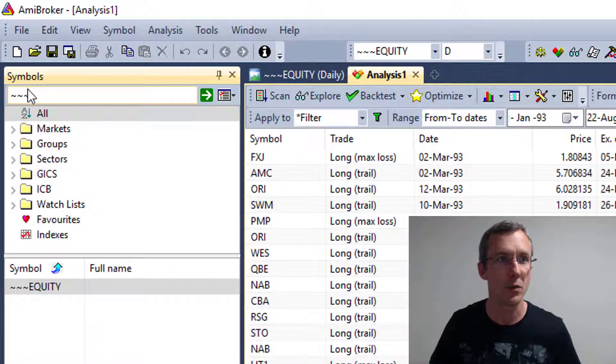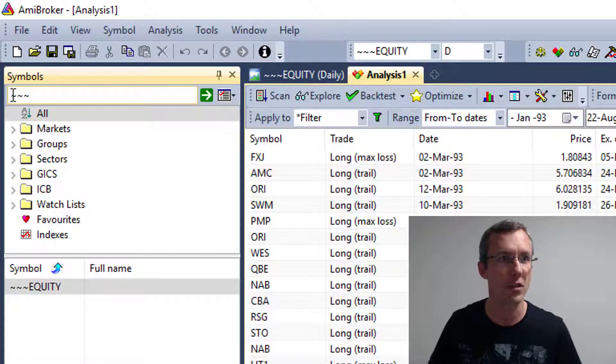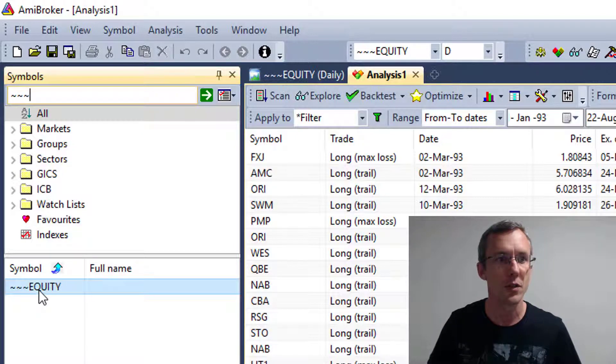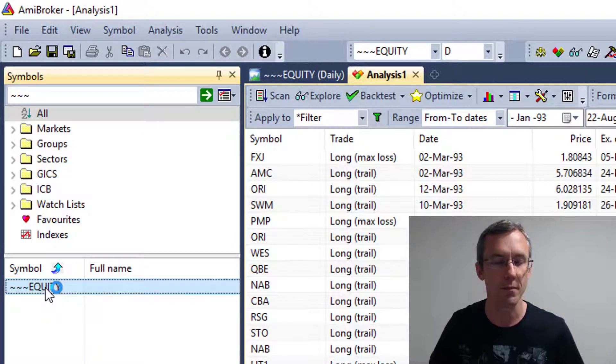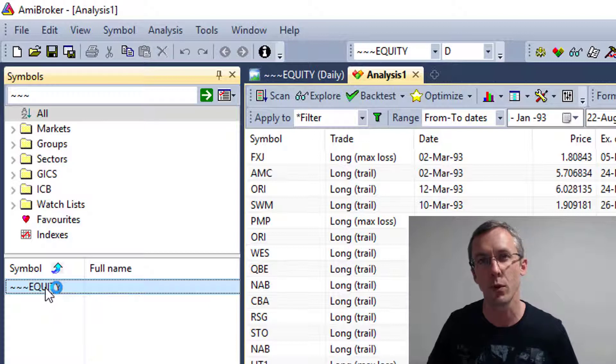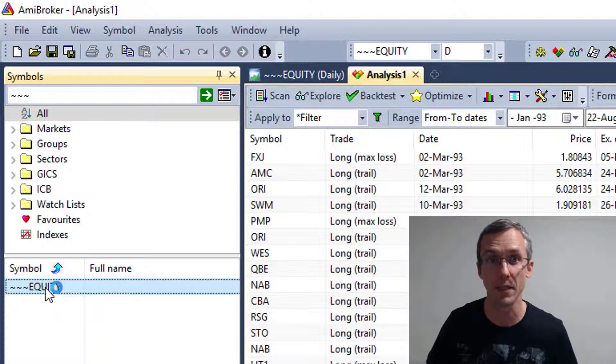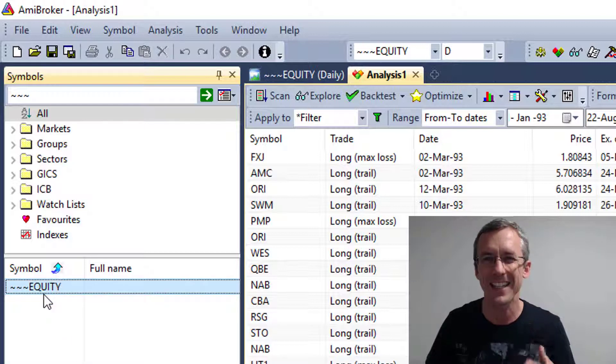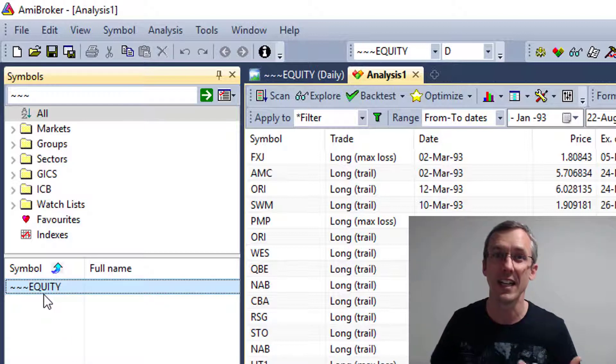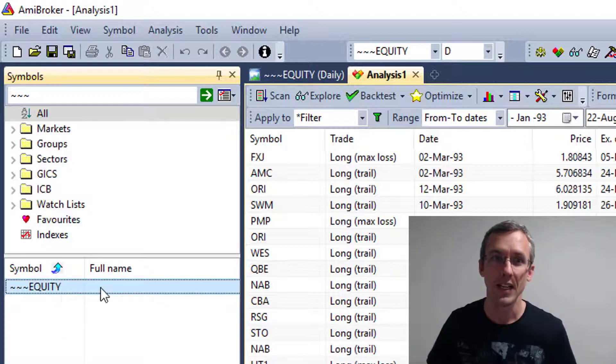So if you're in the symbols pane here, if you just type tilde tilde tilde, you'll see down here that the symbol called equity has come up as the filter option. So that contains all of the data that we want to export into Excel.